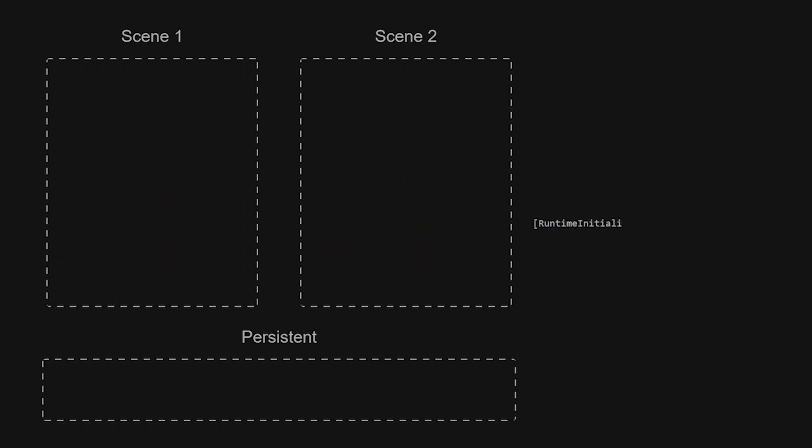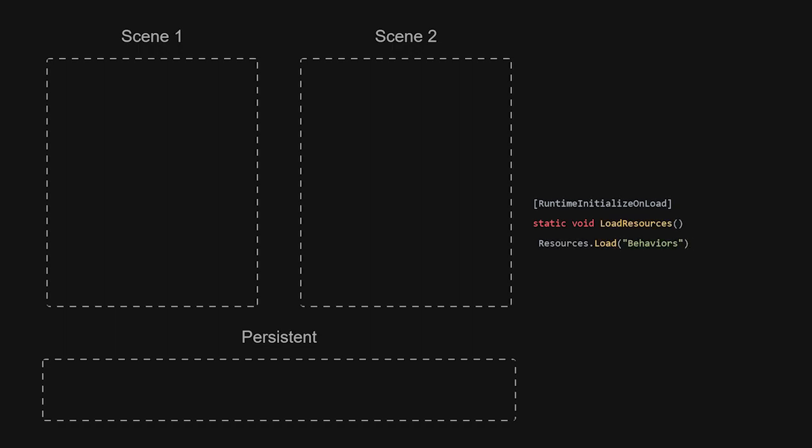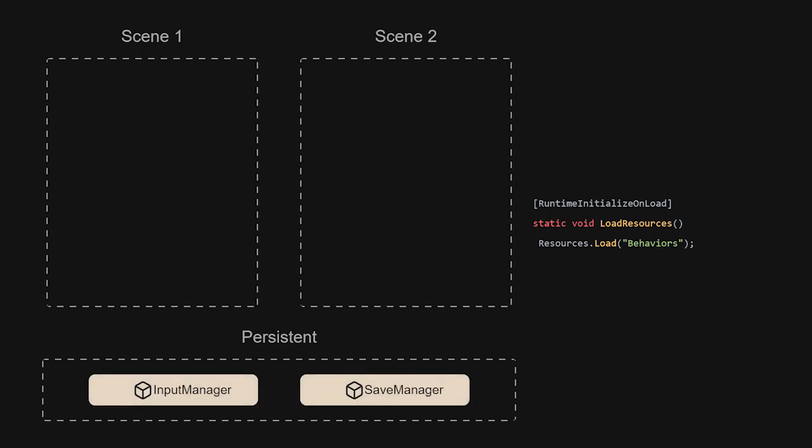Our first secret weapon is the RuntimeInitializeOnLoad tag. This allows us to write a function that is called when the game is loaded. We can use this to load any required resources once and give them all persistence.